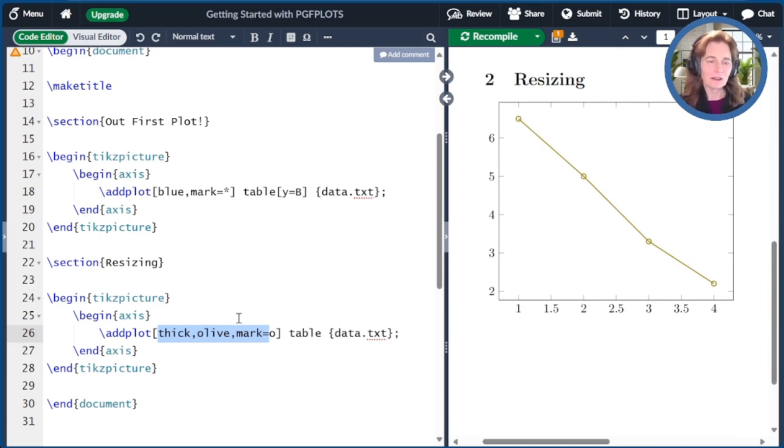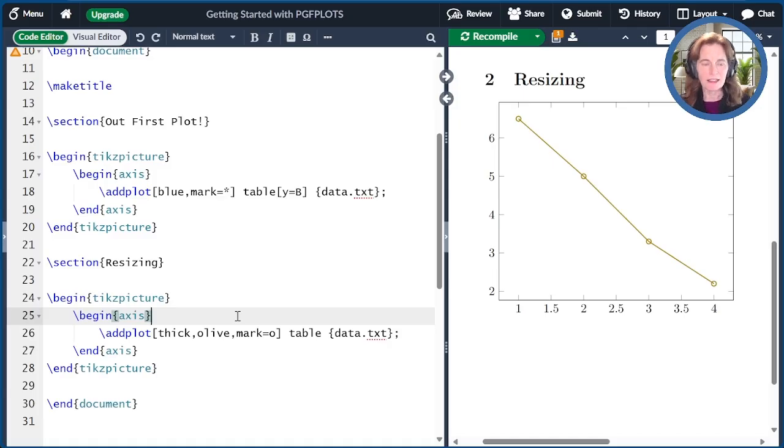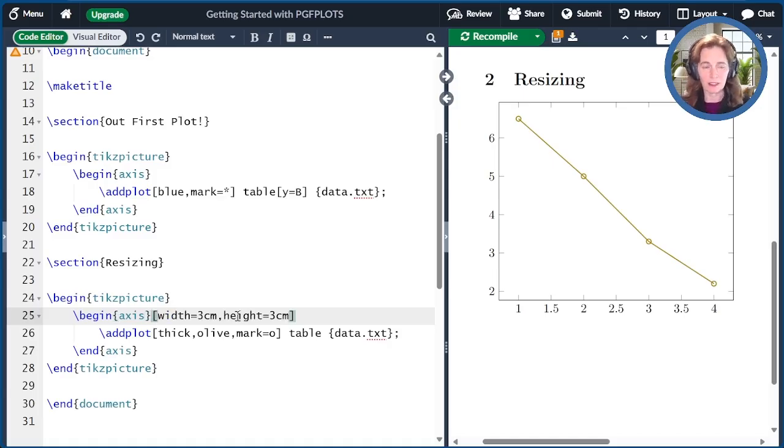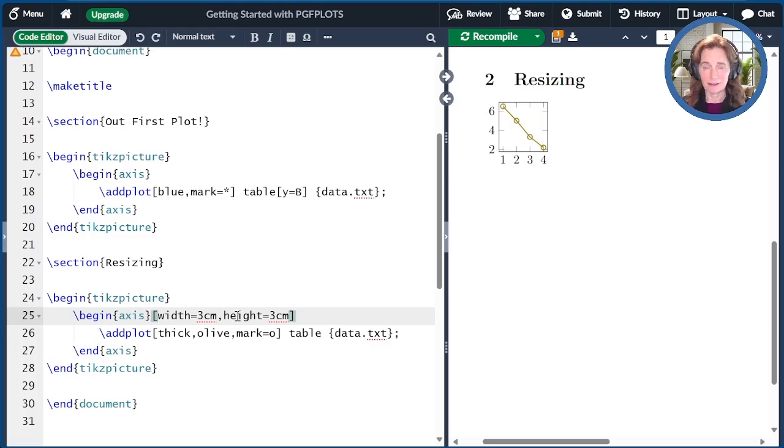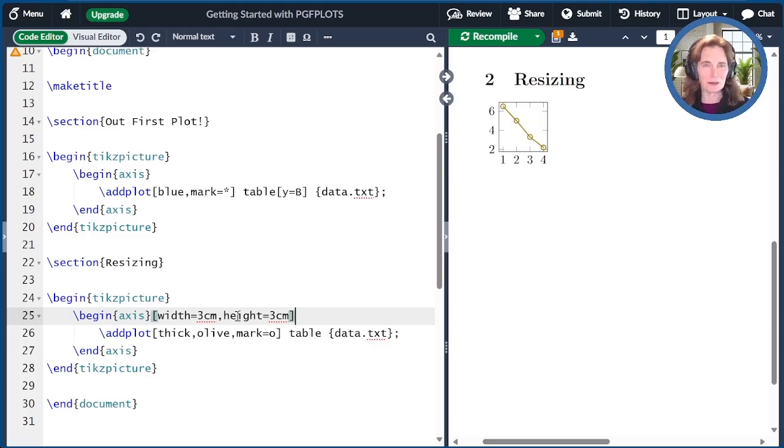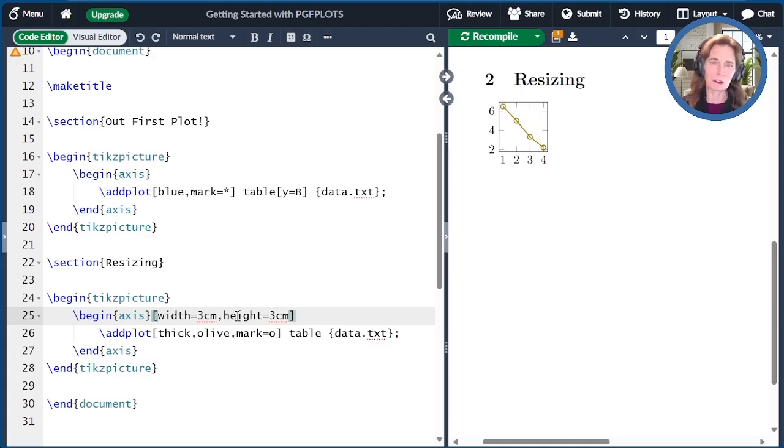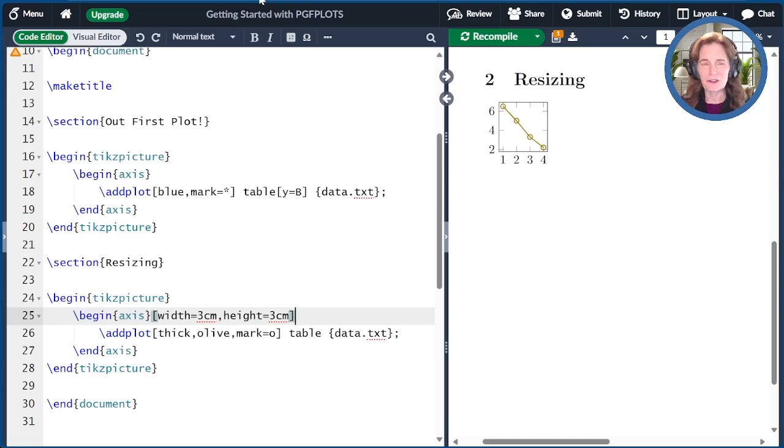To change the size, you just add the width and height as an axis option. So I'm going to try and make it three centimeters by three centimeters. Let's see what happens when I compile this. It turns out it did not come out to be three centimeters by three centimeters. This is a peculiarity of PGF plots. When I first saw this, I thought I had lost my mind.